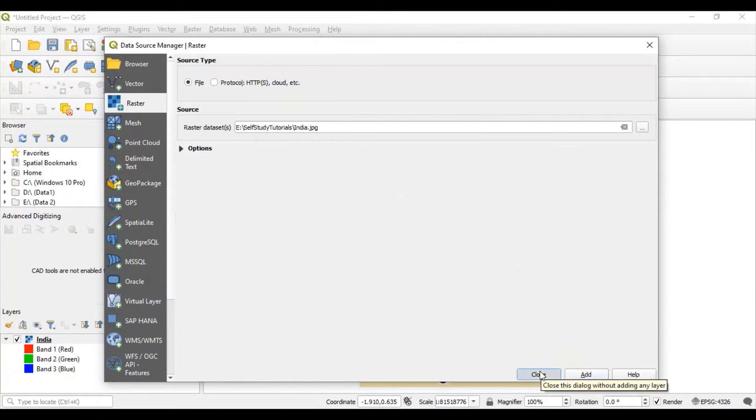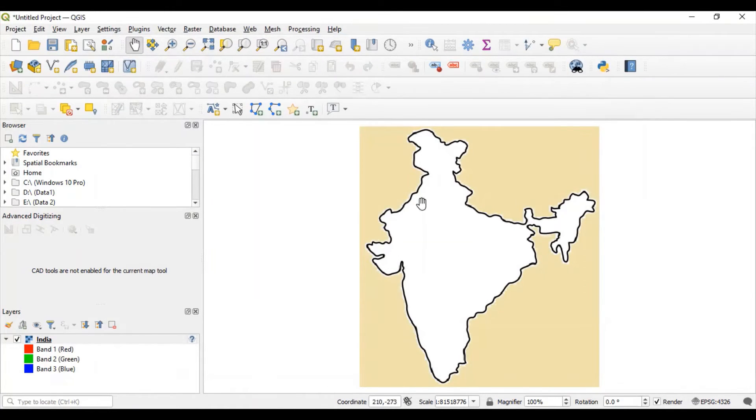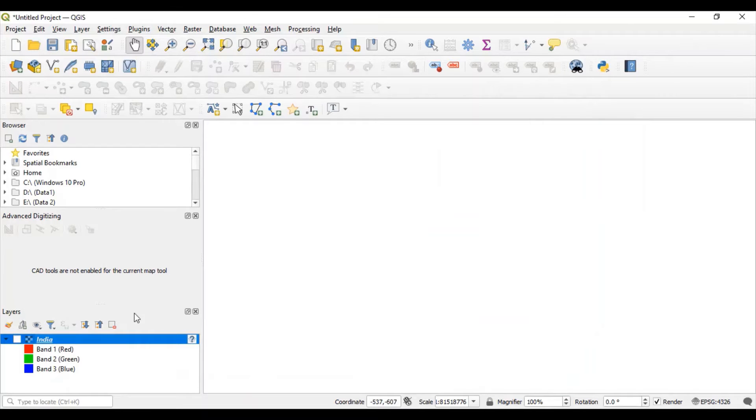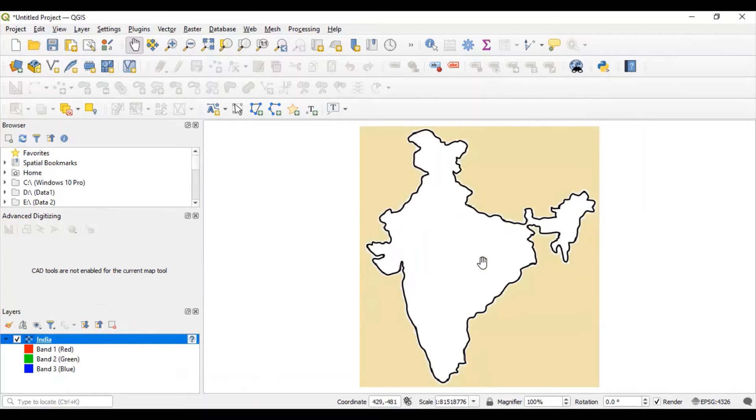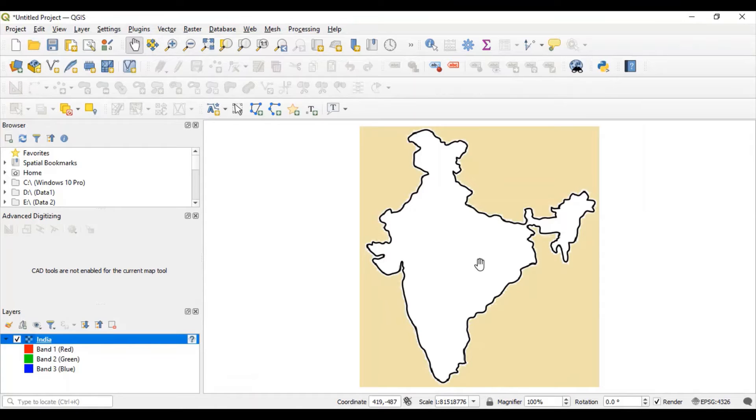Close this window. You can see one layer is added into this project. Now let's add some data on this map.